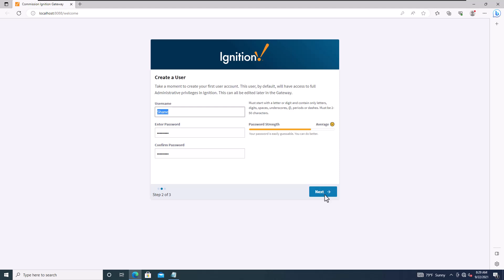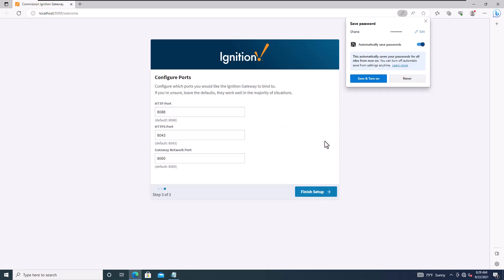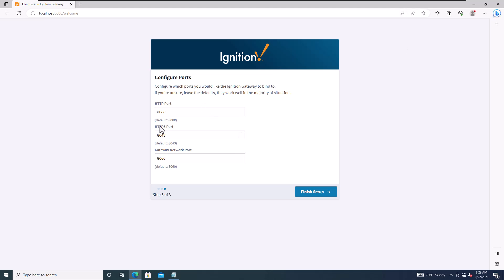At this point you can choose your ports. I like to leave these as default since this will be used for practicing, training, and general use. In a real-world deployment, these could potentially change — just keep that in mind.